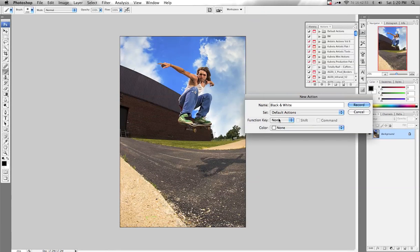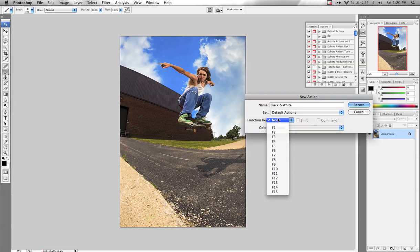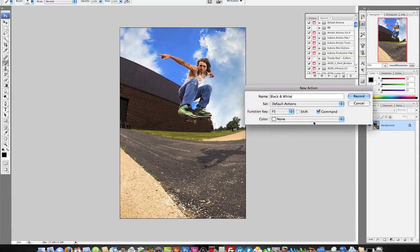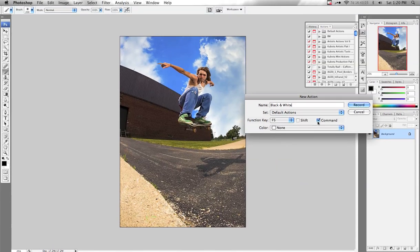The next step is if you want to apply a function key — a key that you might hit to do an action that you commonly use. Black and White is something I commonly use, so I'm going to go ahead and hit F5, and it'll be Command plus F5. That's because I'm already using F5 for another shortcut. Click Record.